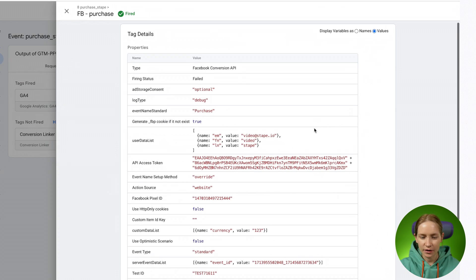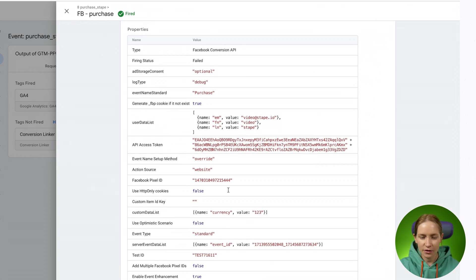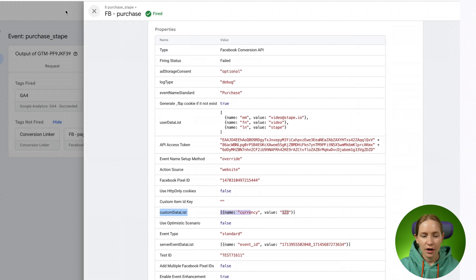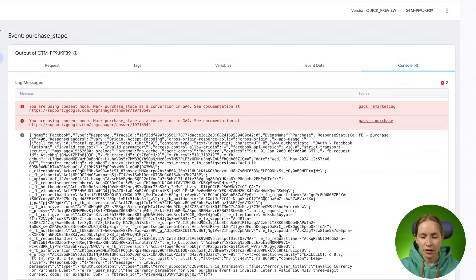You can then go to tags, open this tag, and check the values. For example, here I'm sending currency as '123'. If you go to the console, the error says that you should send a valid currency code in the correct format. These errors are pretty clear when debugging and you can fix them right away.